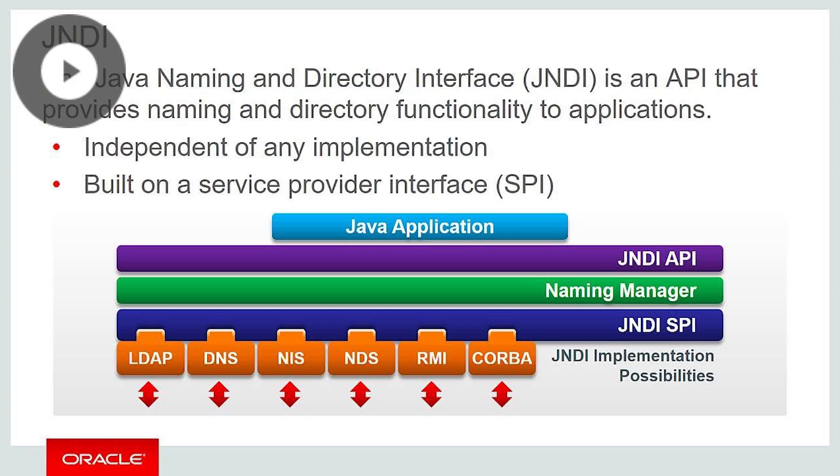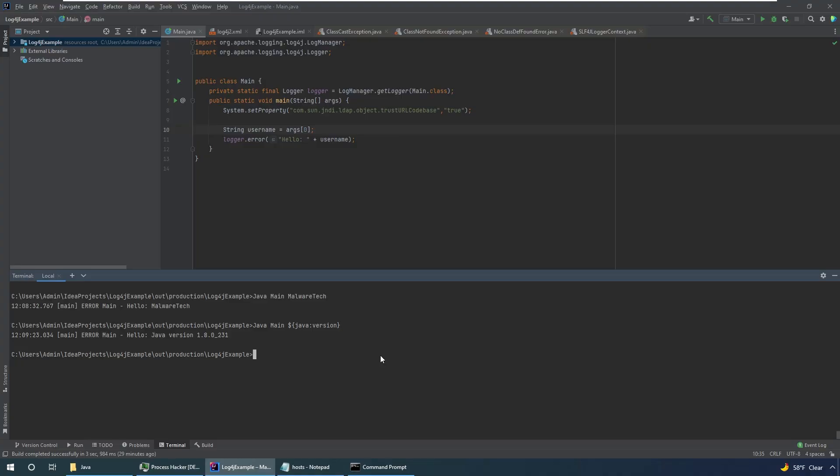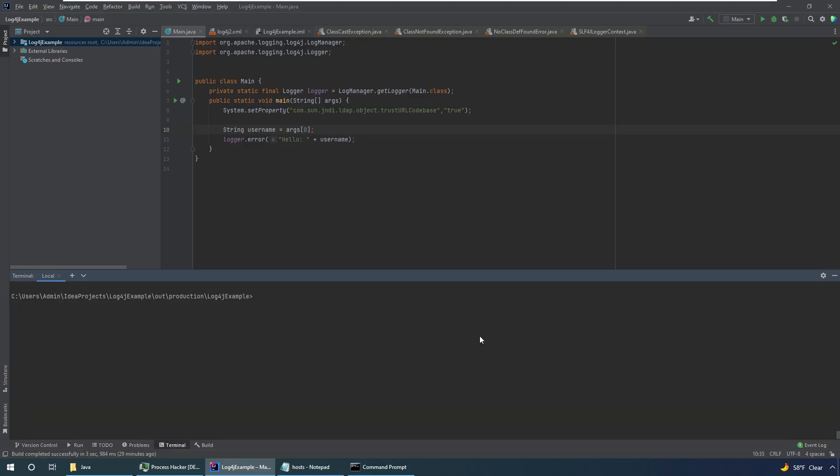So that's completely safe because in normal code you would be specifying which server to load the objects from. So you could say go and get this object from my server and load it. But the problem here is the user can actually input their own JNDI lookups. They could actually do something like this.